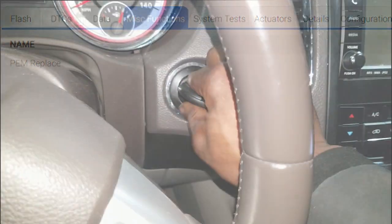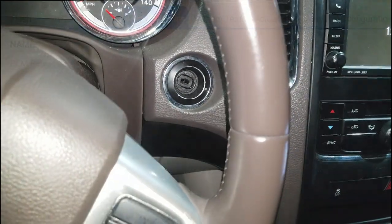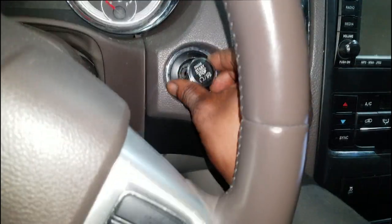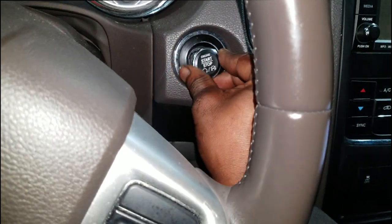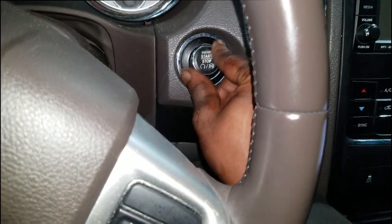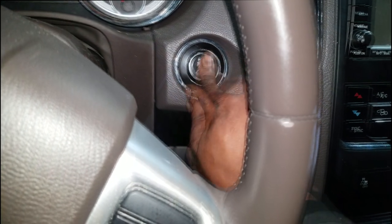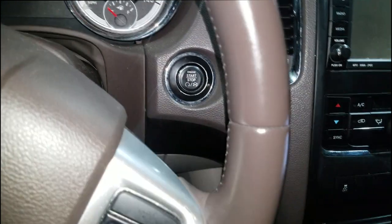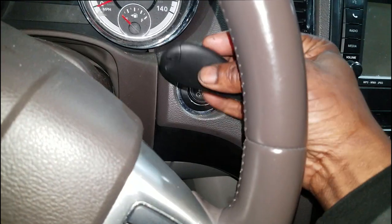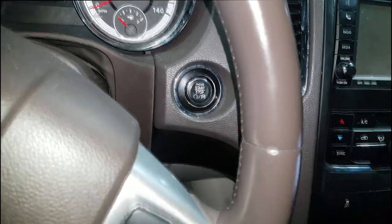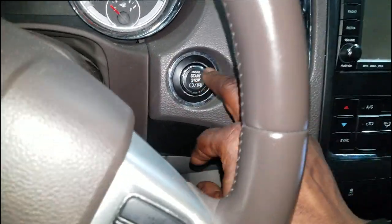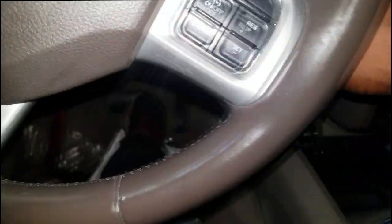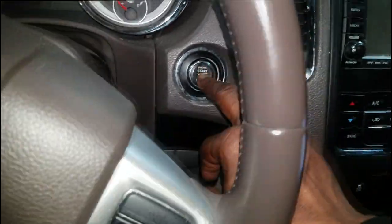Let me put my PEM back in - we just call it PEM for short, Passive Entry Module. Now with the PEM in and the key near, let me see if this will start. Put your foot on the brake and there you have it.